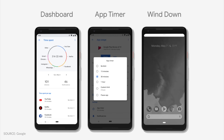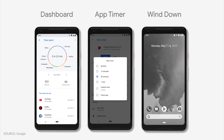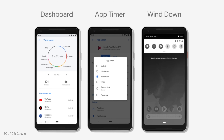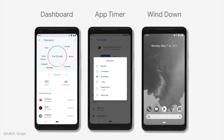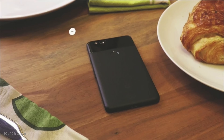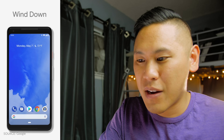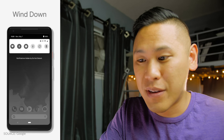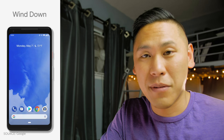Some of the big self-care features are not included in the beta yet: a dashboard, app timer, and wind down. The dashboard shows you how you're spending time on your device — time spent in apps, how many times you've unlocked your phone, and how many notifications you've received. App Timer lets you set time limits on apps and grays out the icon when you're near your limit. The new Do Not Disturb silences both calls and visual interruptions, and a new gesture lets you flip the phone face down on a table to automatically enter DND. Wind Down switches on Night Light when it gets dark, turns on DND, and fades the screen to grayscale at your chosen bedtime.